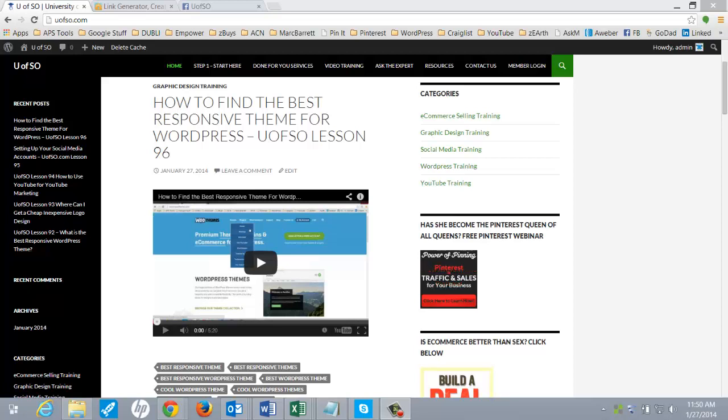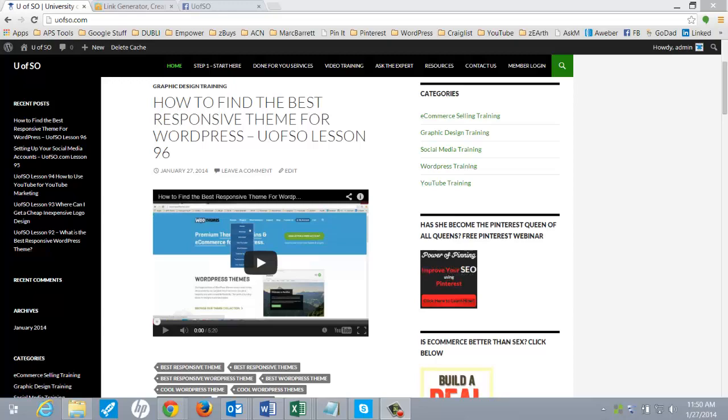Hey, how's it going? It's McKinnon. Welcome to Lesson 97 in the University of Selling Online. I wanted to show you a really cool tool today that I think will come in real handy for you when you're building websites.